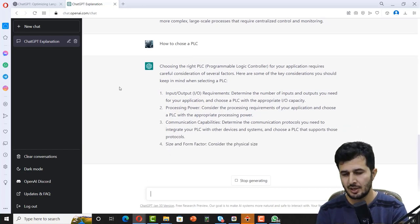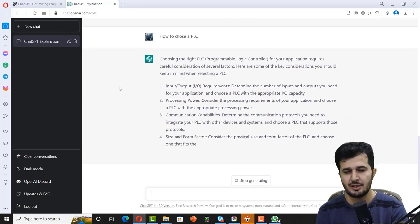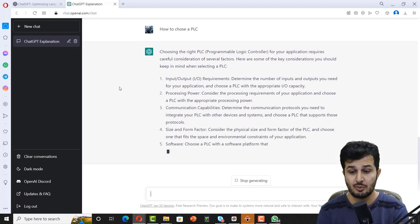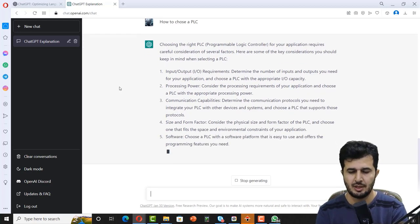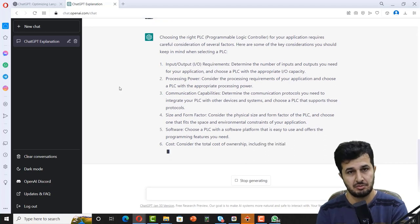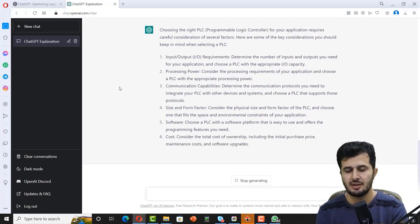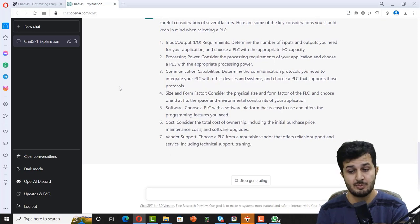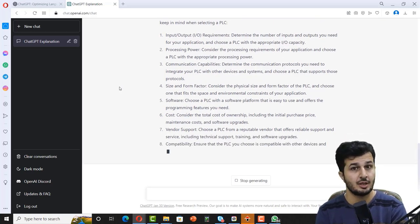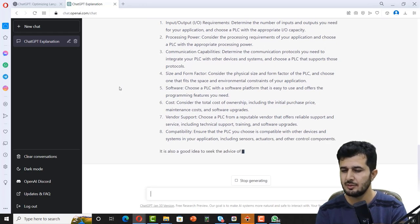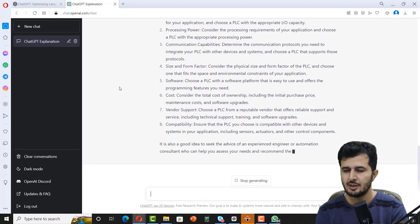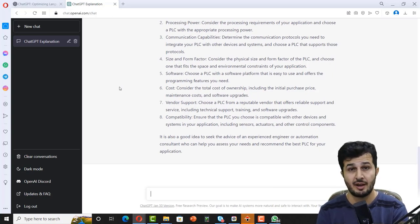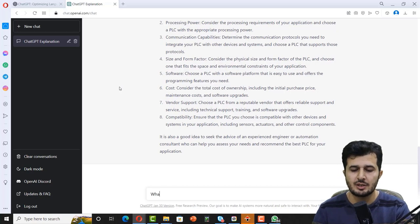Processing power, very true. Communication capabilities - it's very important to choose a PLC. You really need to know the communication capabilities. Size, that's very important. Software, that's really important. Cost, that's really important. Vendor support, that's also important. Capabilities - ensure the PLC you choose is good enough with other devices. That's good, really effective answer.